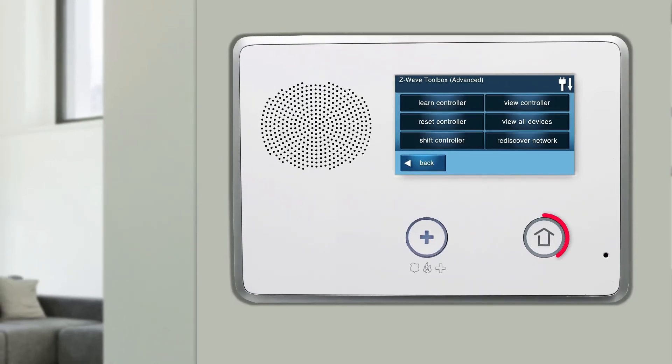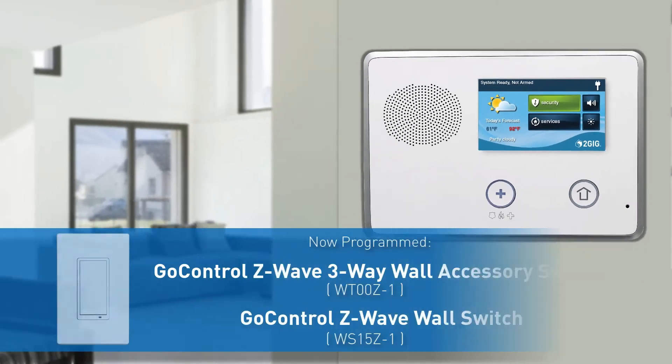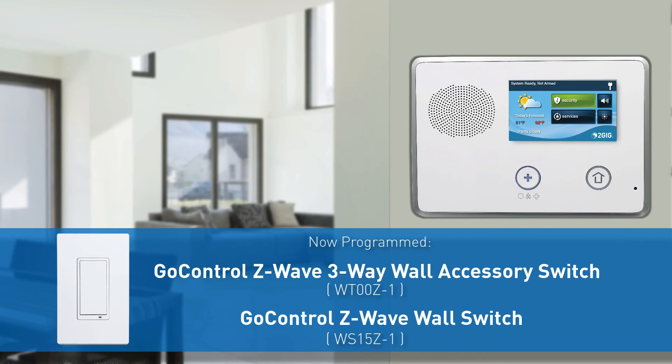Press the Home button on the panel. The GoControl Z-Wave 3-Way and standard wall switch has now been programmed into a GC2 panel.